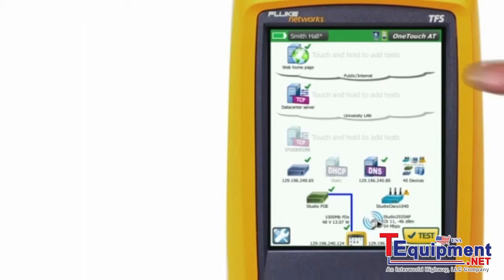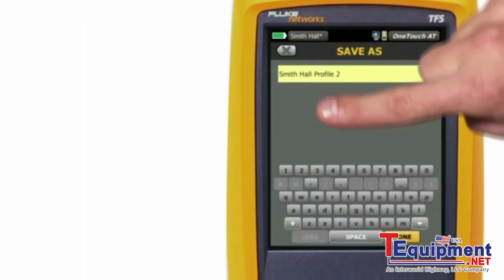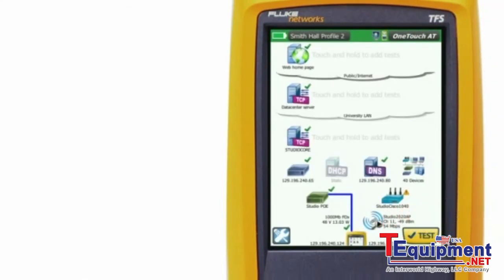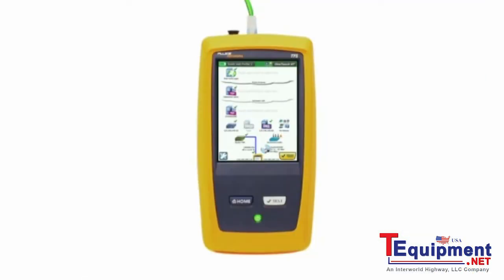Save this auto test profile with a new name and now you have a new profile customized for your site and services that can be easily recalled for future use. Analyze copper and fiber ethernet networks with automated discovery, comprehensive sorts, and deep dive analysis tools.